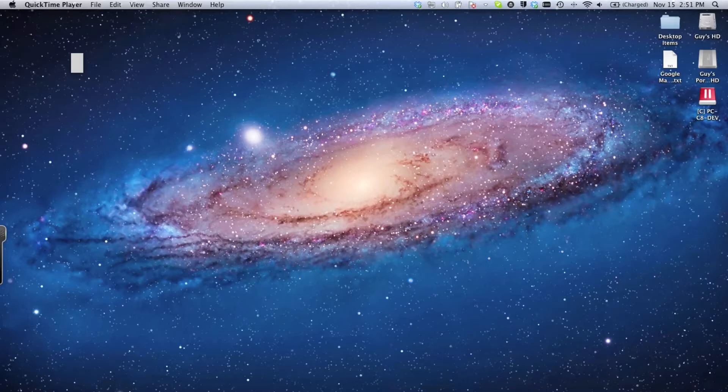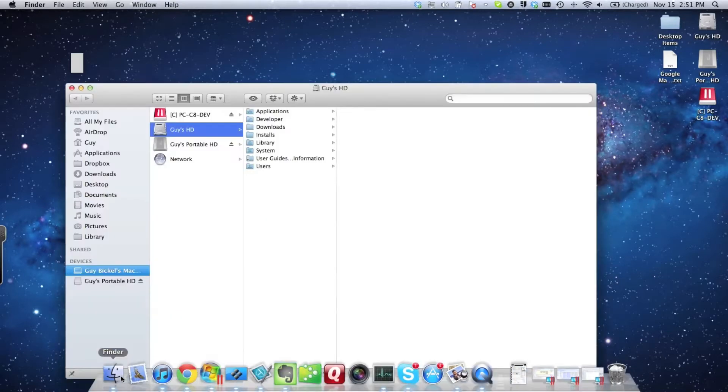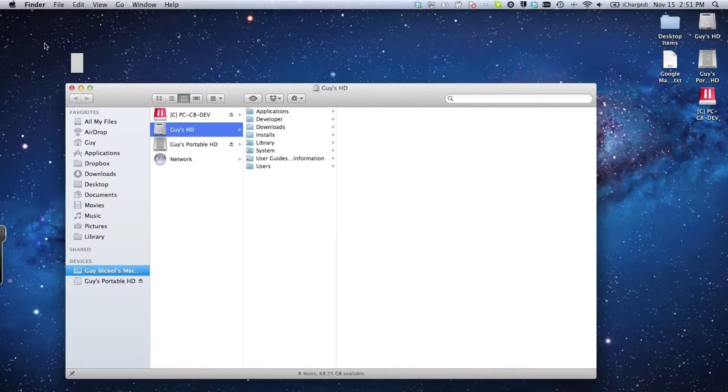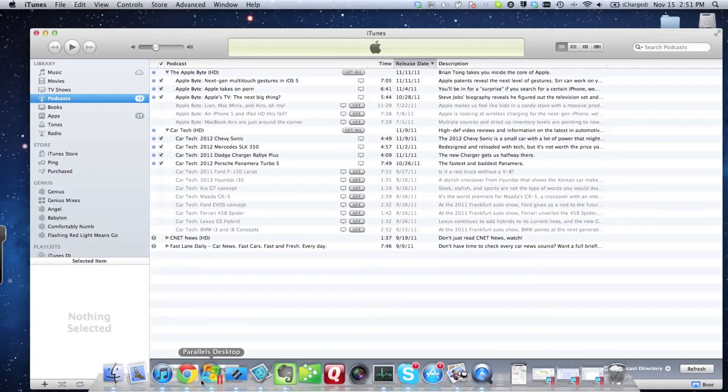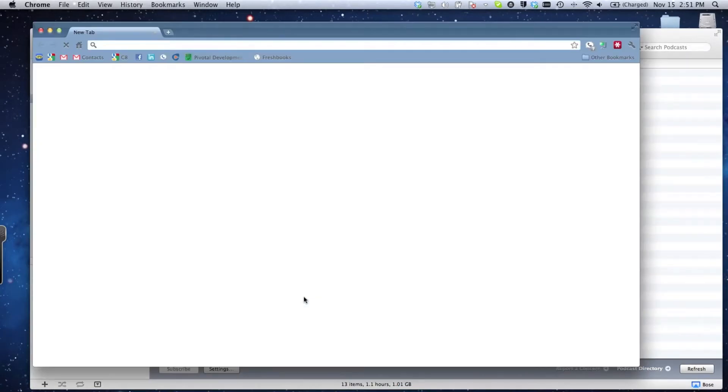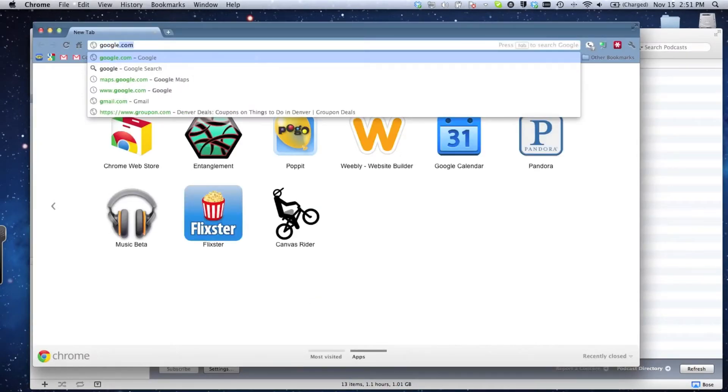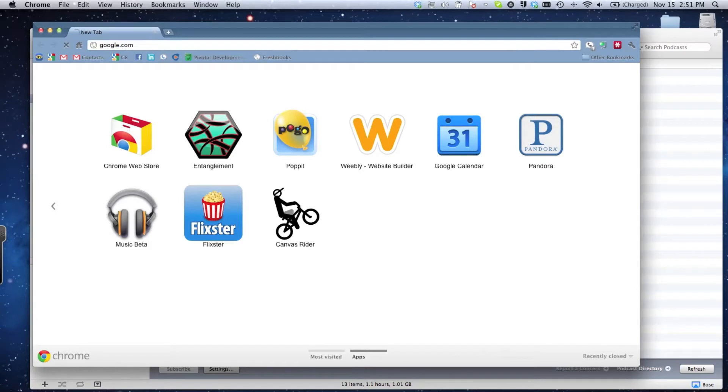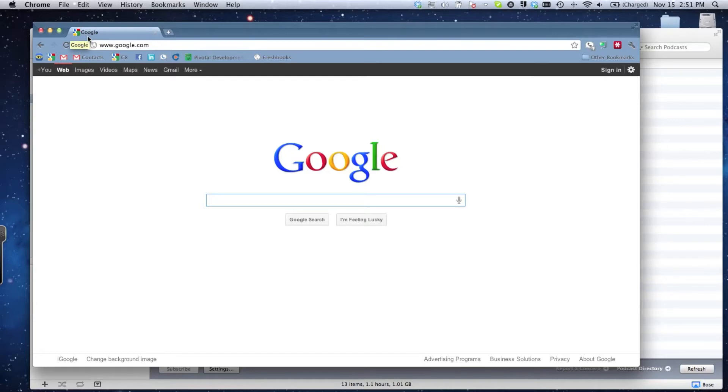You can see my desktop here running the Mac operating system. There's my Finder, I can open up iTunes, pop up my Google Chrome browser, and jump out to the Google website.